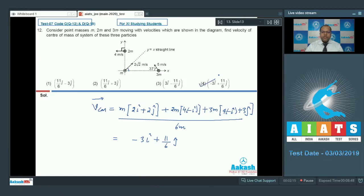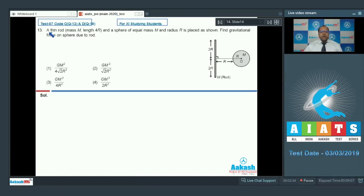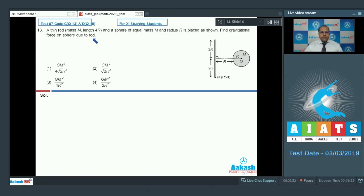So option 4 is the correct answer. In question number 13, a thin rod of mass m and length 4r, and a sphere of equal mass m and radius r, is placed as shown. Find the gravitational force on the sphere due to the rod.